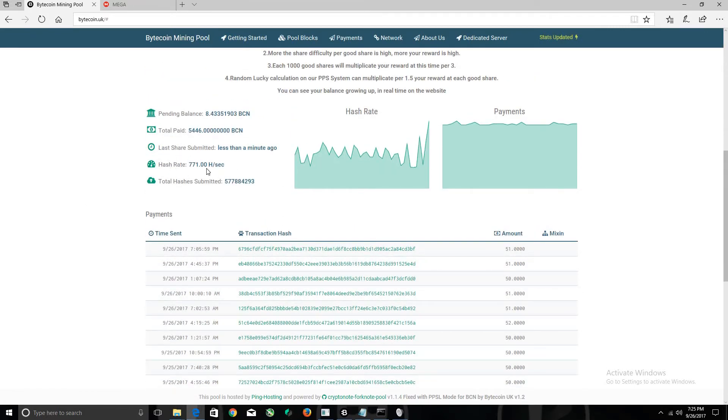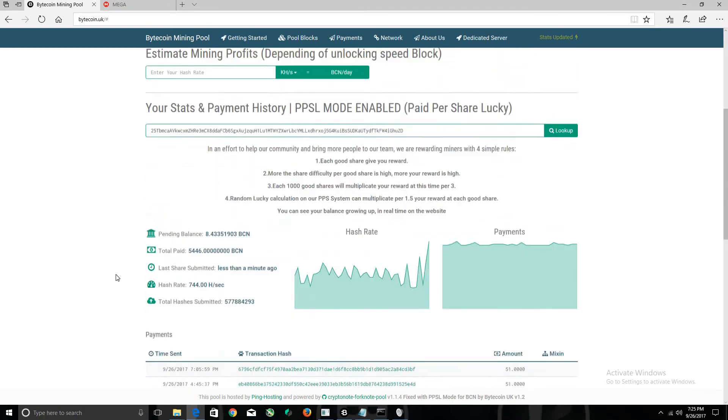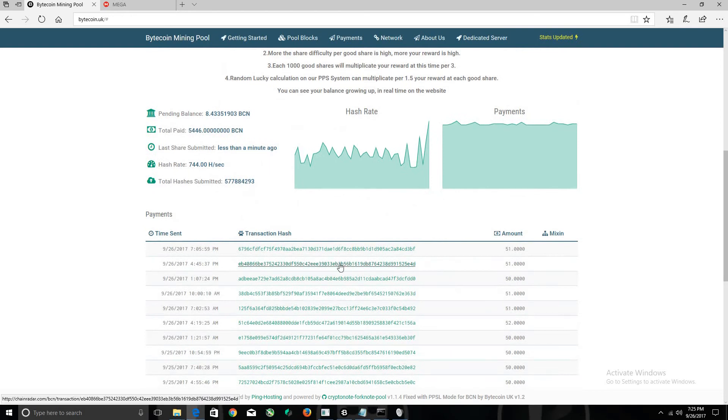I'm actually mining with a GPU at the moment too, it's downstairs. Let's continue on. As you can see, these are all my payouts under here.